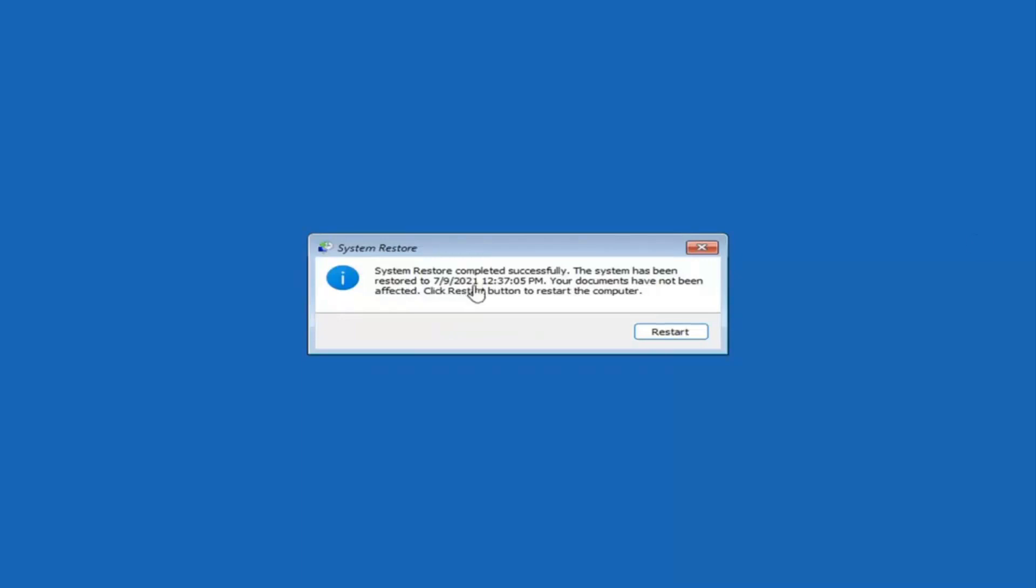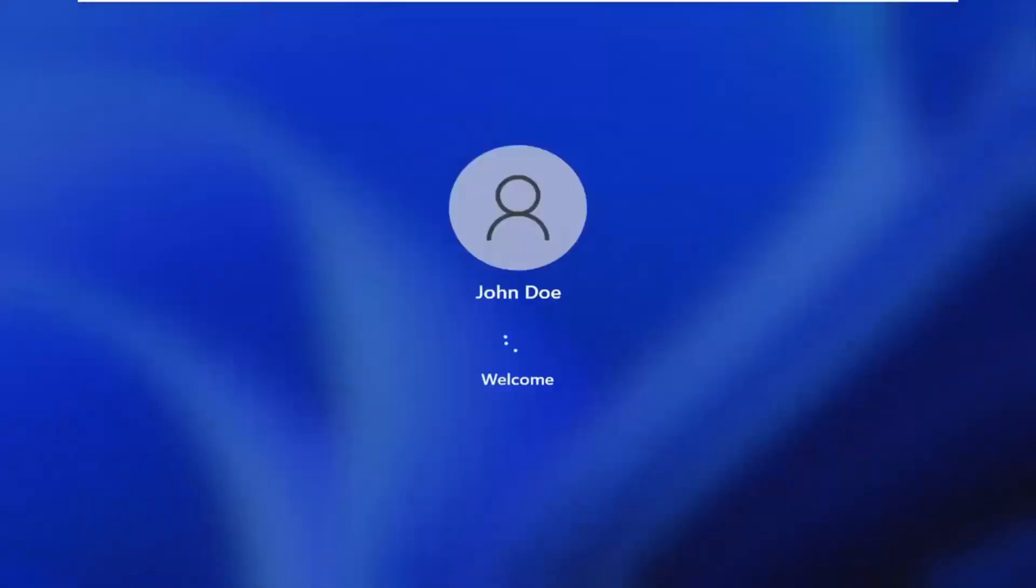Okay, so you can see System Restore completed successfully. The system has been restored. Your documents have not been affected. Click the Restart button to restart your computer. Go ahead and select Restart.